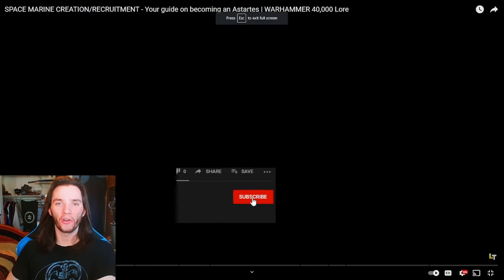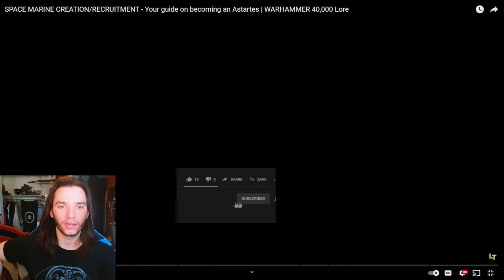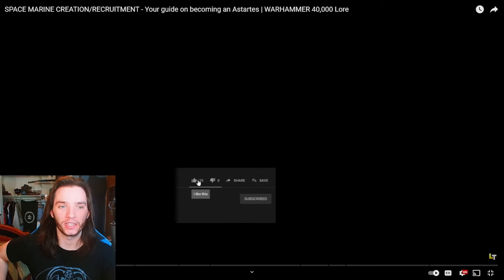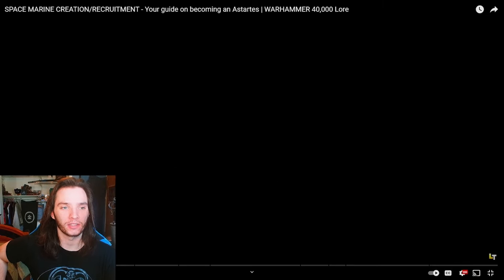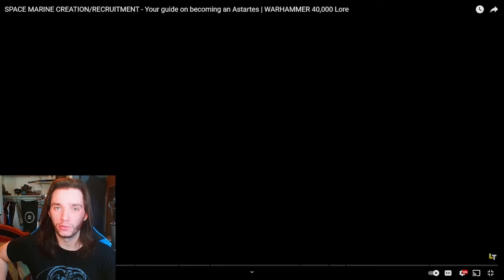Hey there, guys. All right, today we are learning how to become an Astartes. Space Marine creation slash recruitment by Lewatin.